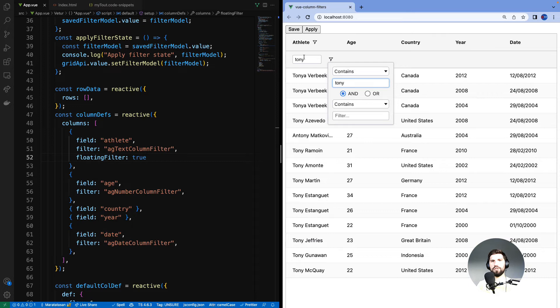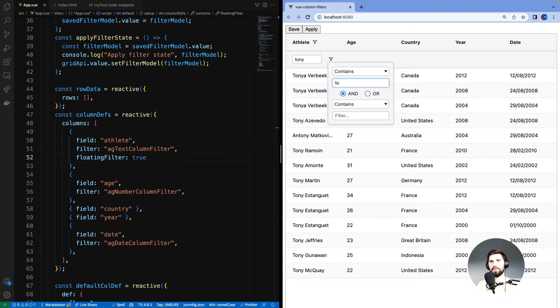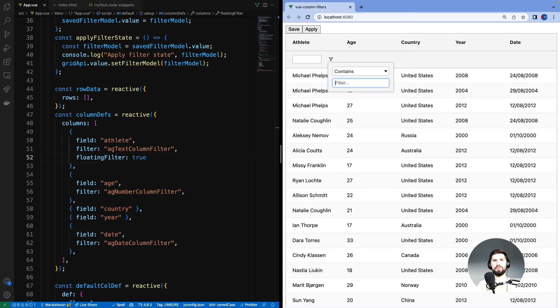So any changes you make in the floating filter will appear in the main filter as well. Likewise any changes you make in the main filter will be reflected back onto the floating filter.